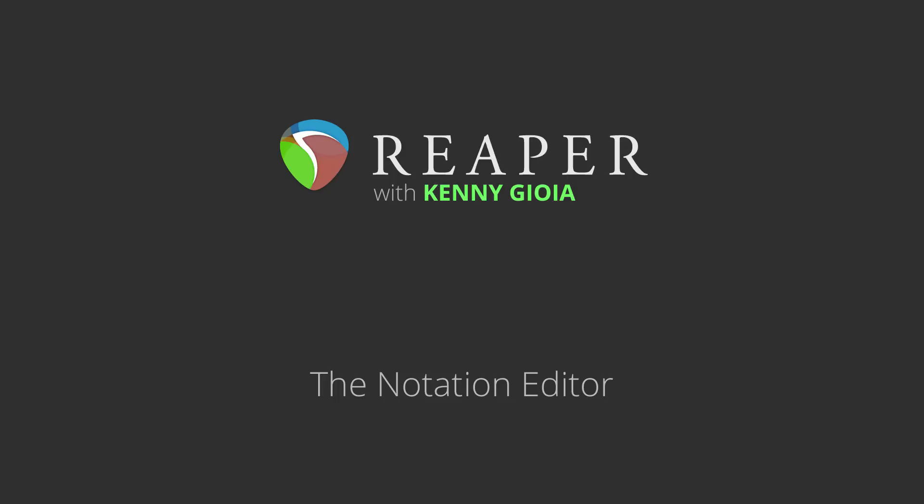Hi, I'm Kenny Gioia. Welcome to another one of my tutorials. In this video, I'm going to show you the Notation Editor, or the Musical Notation Editor, in Reaper.